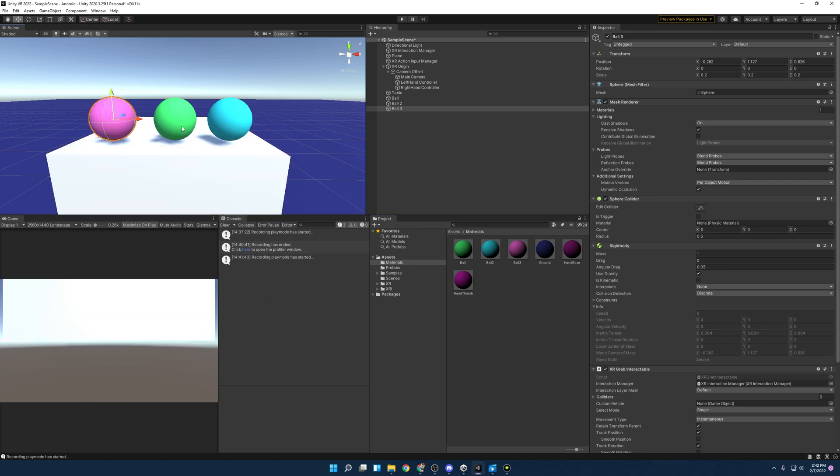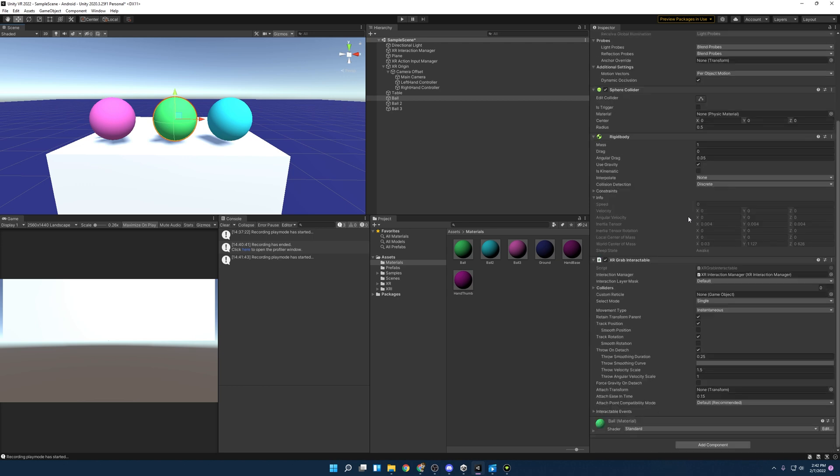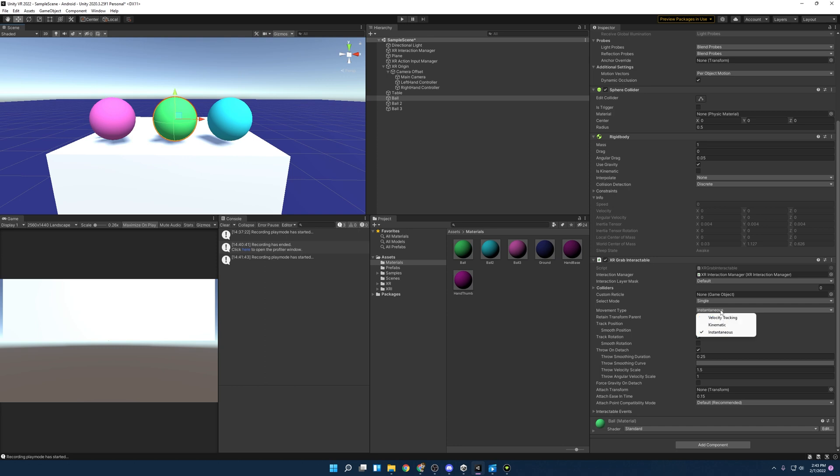And with that, I'm going to move ball two over here and ball three over here. Let's make sure we give them different colors. And the reason I'm doing this is because we're going to explore the different types of movement type that you can have with XR grab interactable.